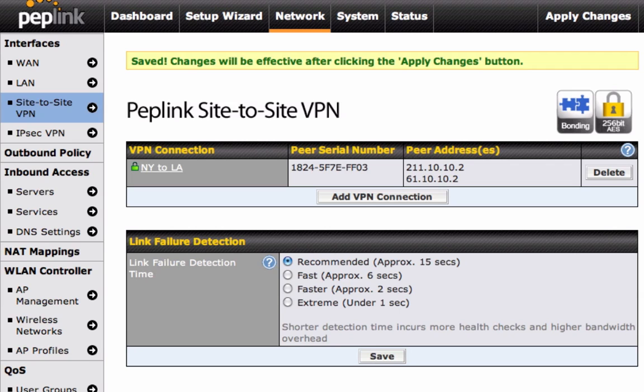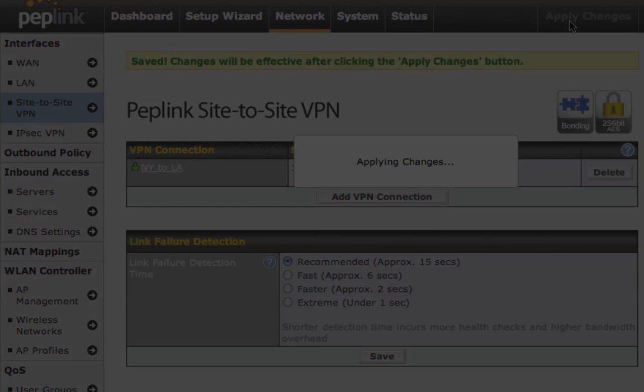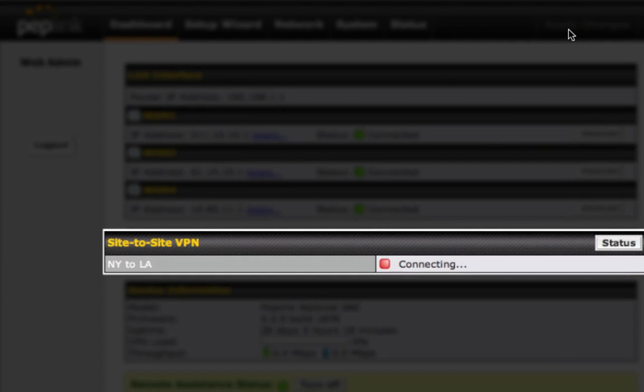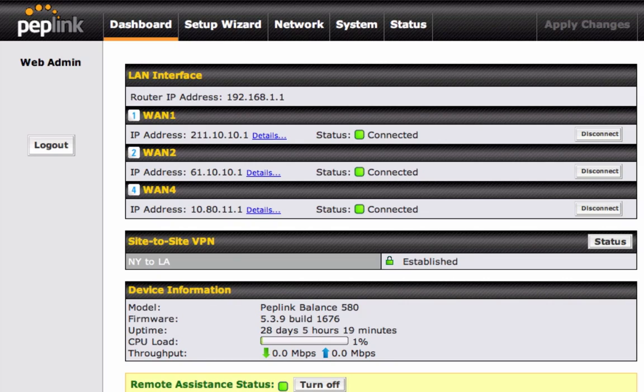Now, click on Apply Changes to go back and see what changed in the main dashboard. As you can see, a new connection has been created under the Site-to-Site VPN section of the dashboard. The VPN connection is now connected and has changed from Connecting to Established.